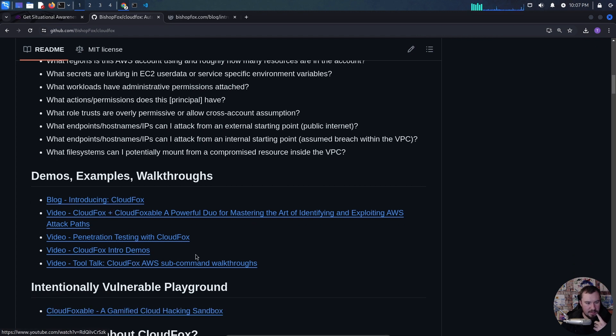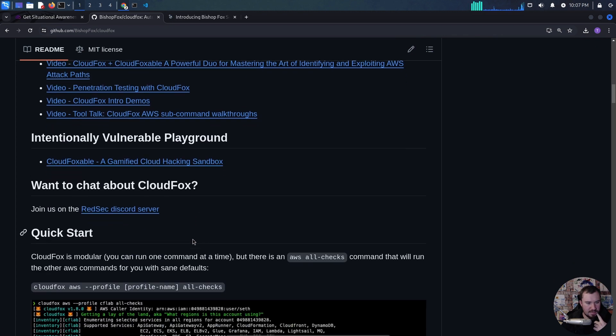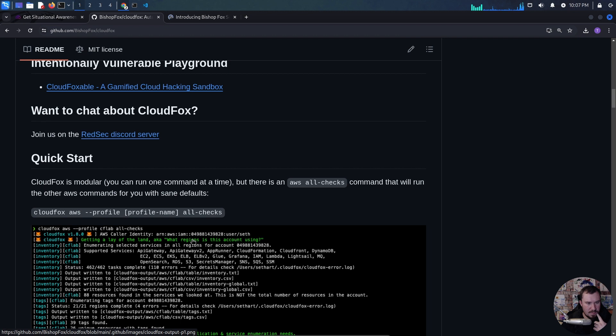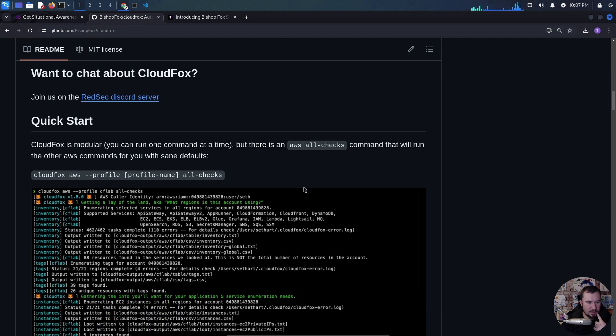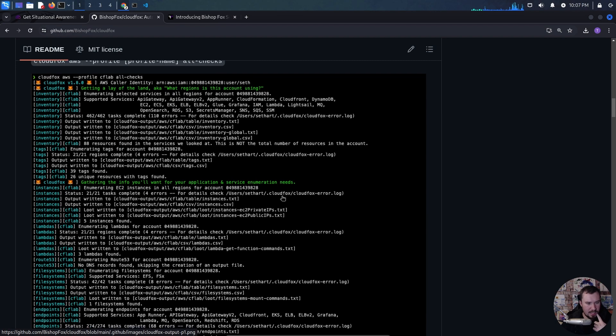It's modular — we can do AWS all-checks to check everything, but I want to do it a little bit smaller so we understand what's going on.